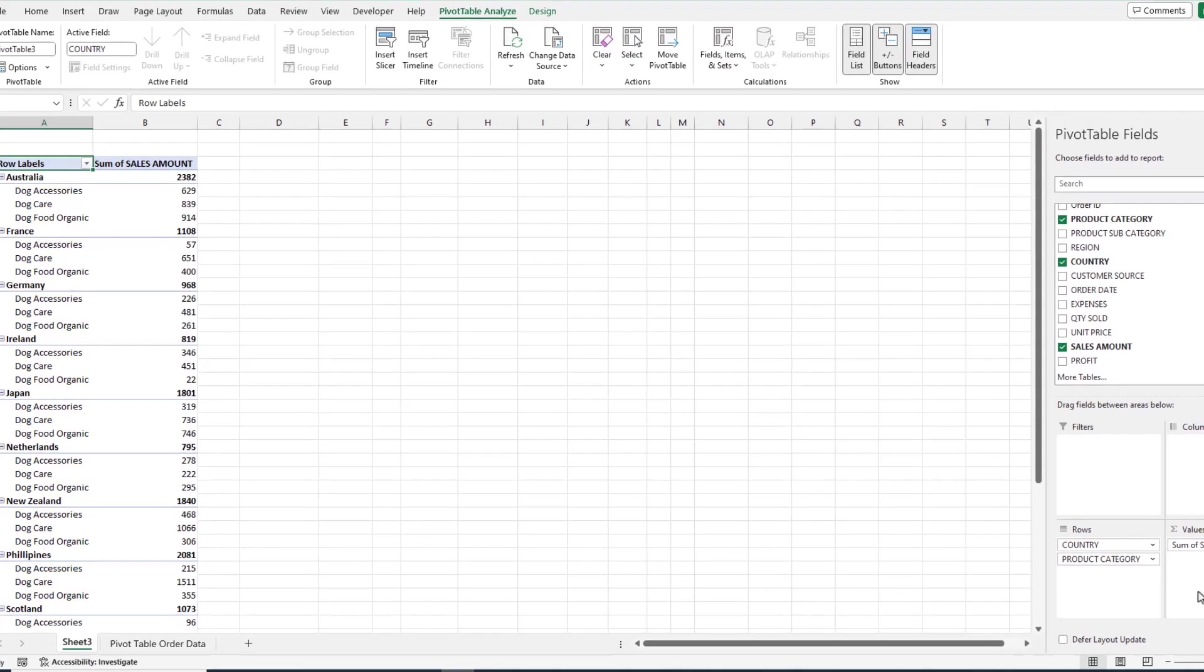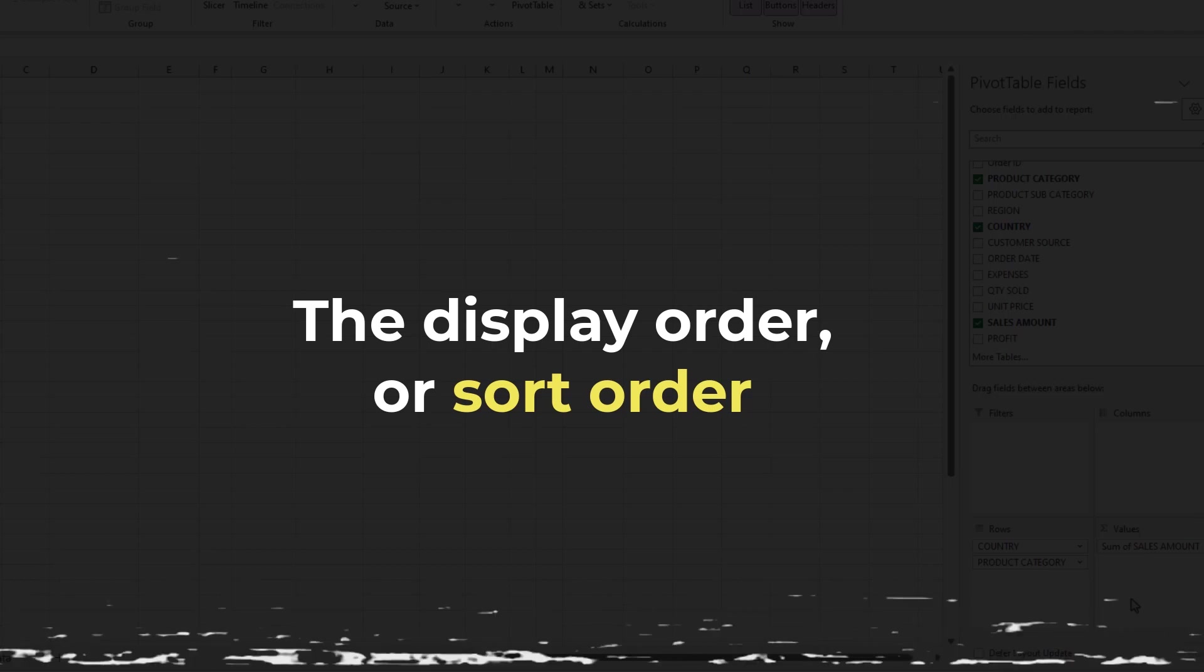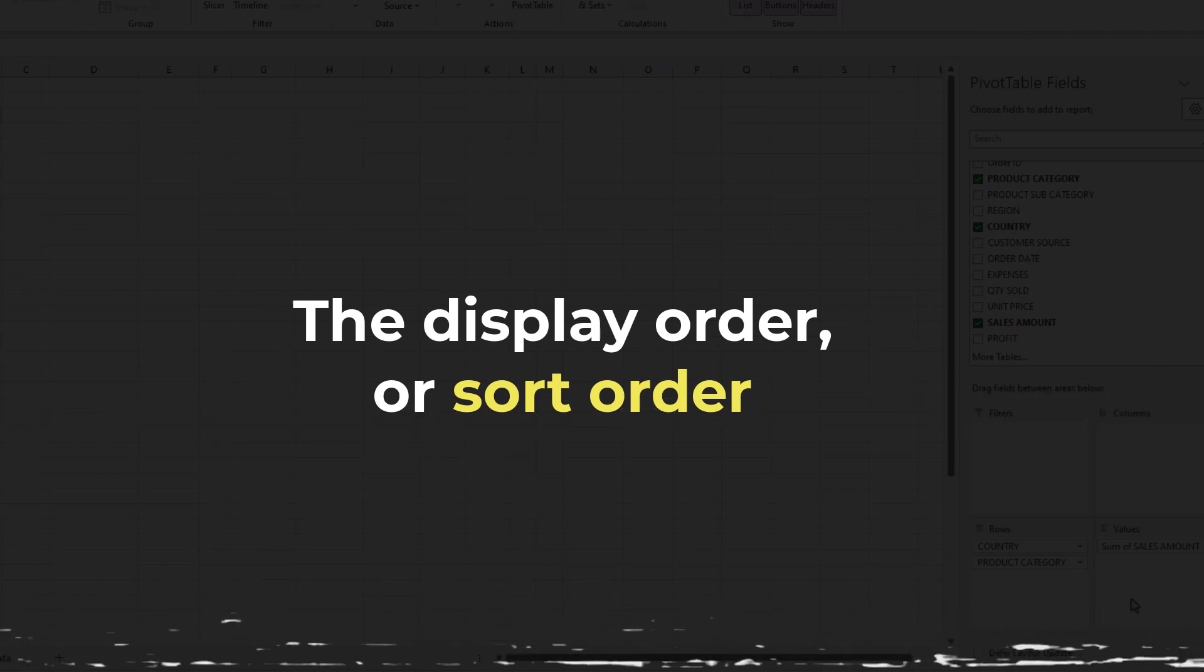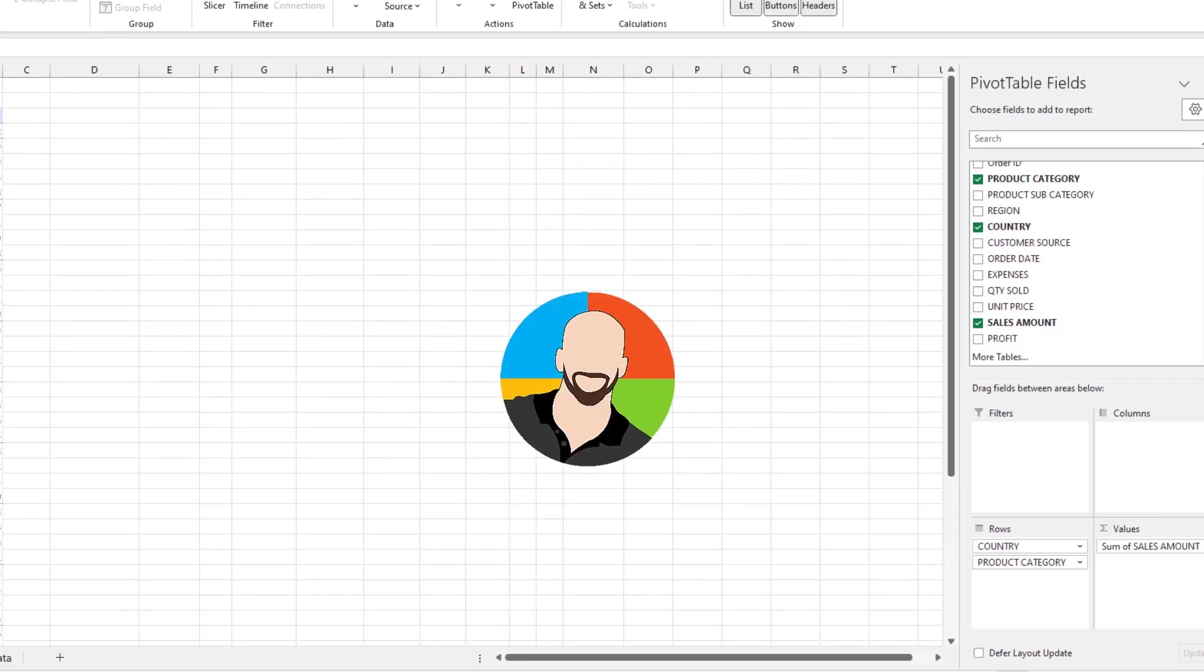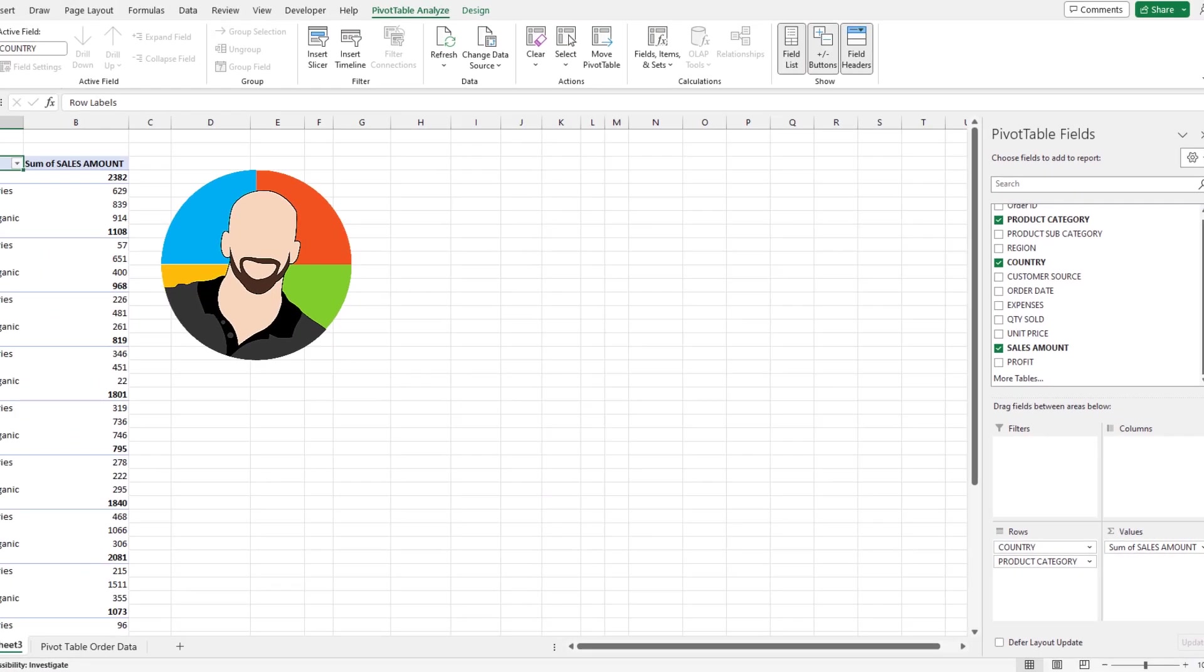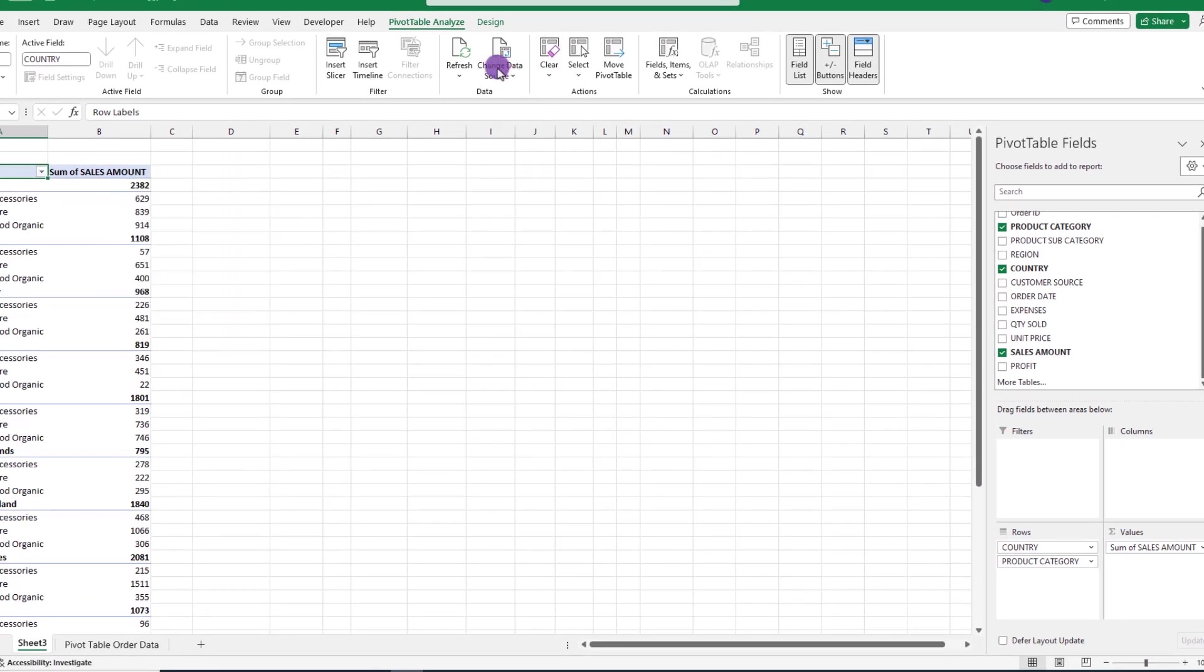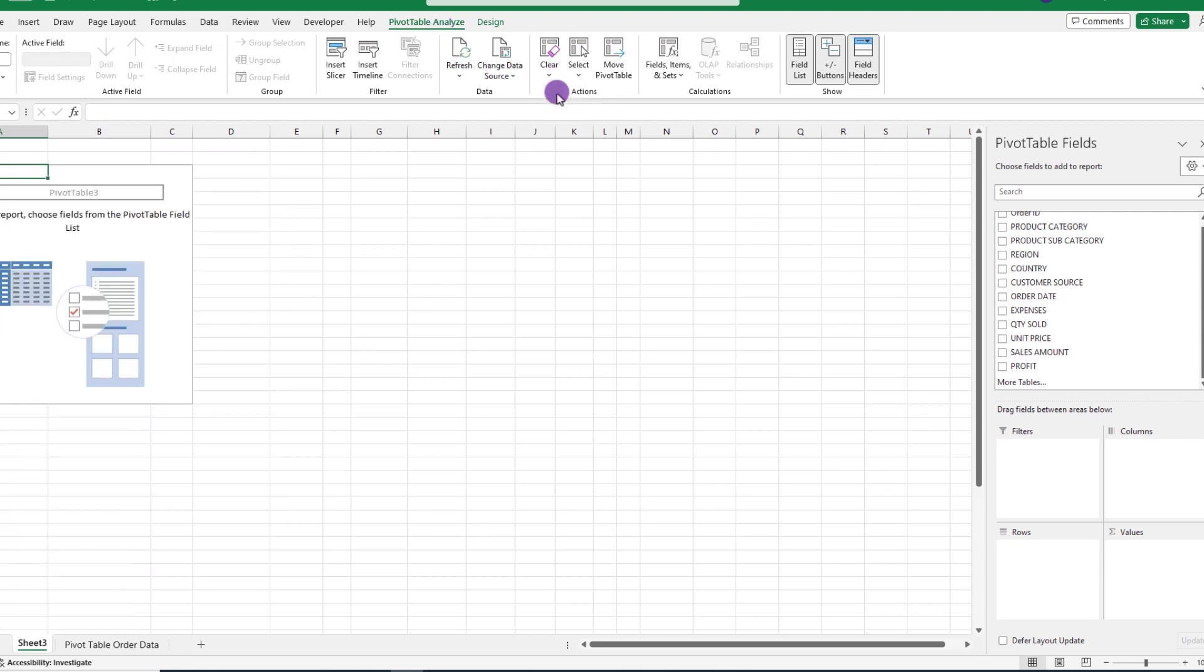By contrast, if we reset ourselves by moving the field back, if we do this again, this time placing the category below the country, our data is displayed country first, then by category. Think of it this way. The way these fields are stacked is the display order or the sort order of your fields. So, knowing this, from this point forward, you can create any kind of display you want with any type of combination. And before we move on, let's go up here and click on Pivot Table Analyze, Clear, Clear All to reset ourselves, and now we'll move on.